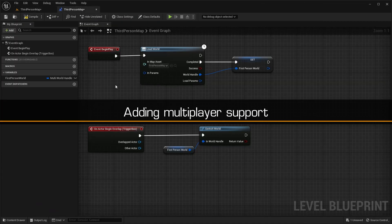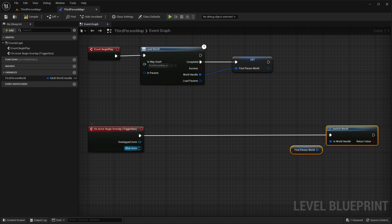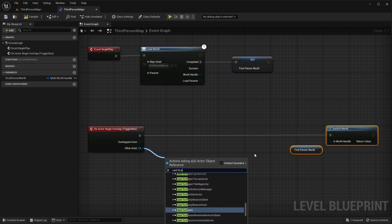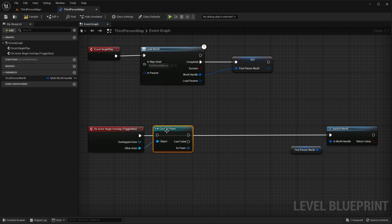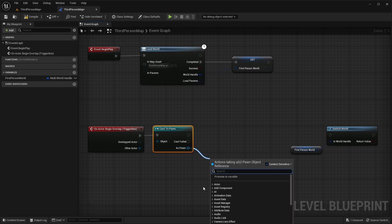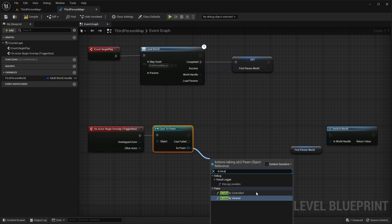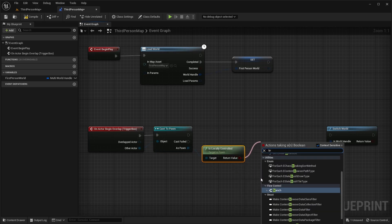In addition, the plugin can also be used in multiplayer games. The only limitation is that the secondary worlds are not network replicated. All we need is a simple change: we must ensure to call the method switchWorld only on the local client of the player we want to teleport. We can use the standard method isLocallyControlled for this.